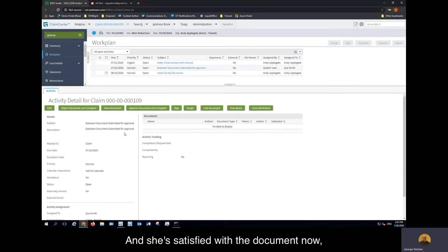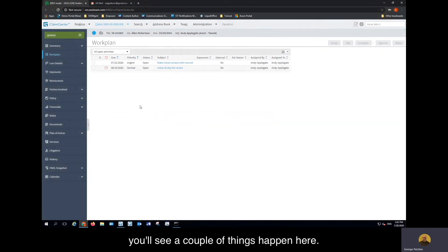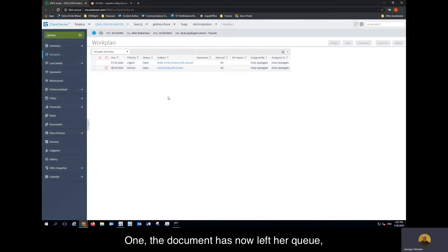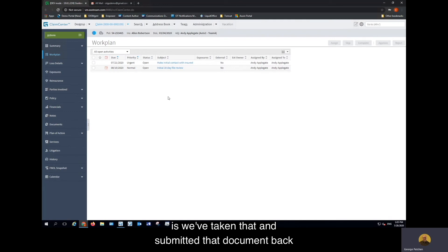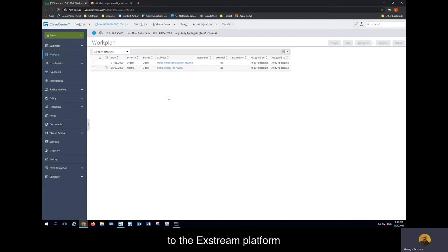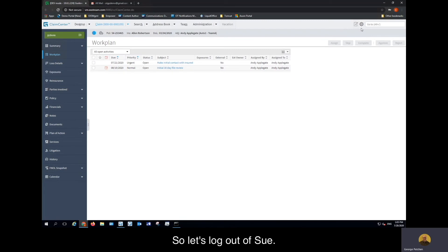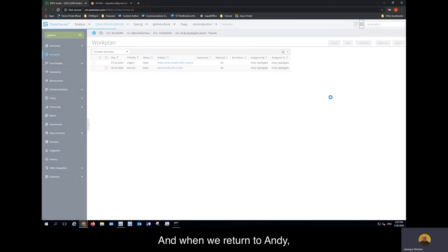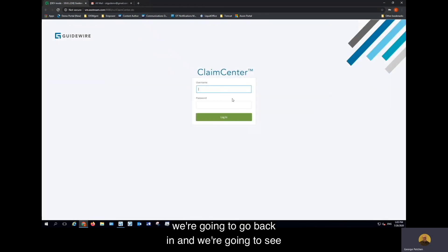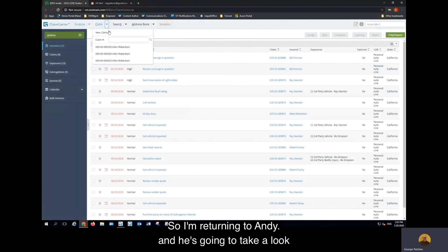She's satisfied with the document now, so she's going to press Approve Document and Complete. The document has now left her queue — she's completed that task. What happened with the Xtreme platform is we've taken that and submitted the document back to the Xtreme platform to create the final versions based on the edits that were done. Let's log out of Sue and return to Andy. When we return to Andy, we're going to go back in and see what the results were, and he's going to take a look at that claim right here.